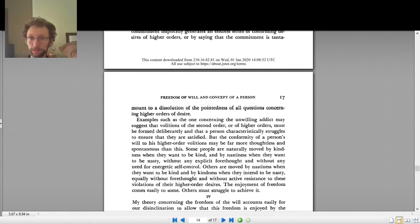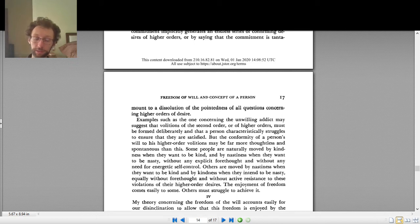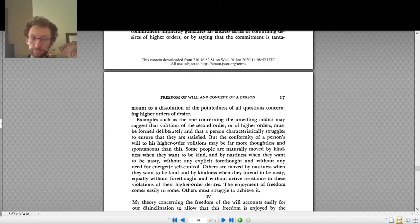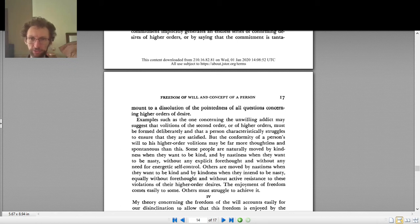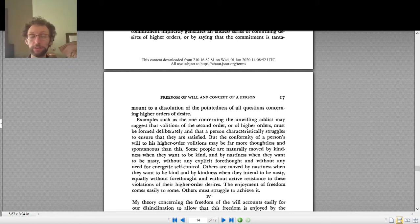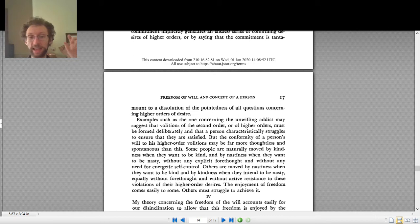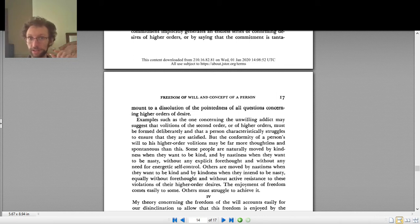Freedom is something more than this, or free will at least is something more than this. Perhaps free action is acting on your desires, but free will is something extra. What is free will? Free will is having the desires that you want to have and acting on the desires that you want to act on.